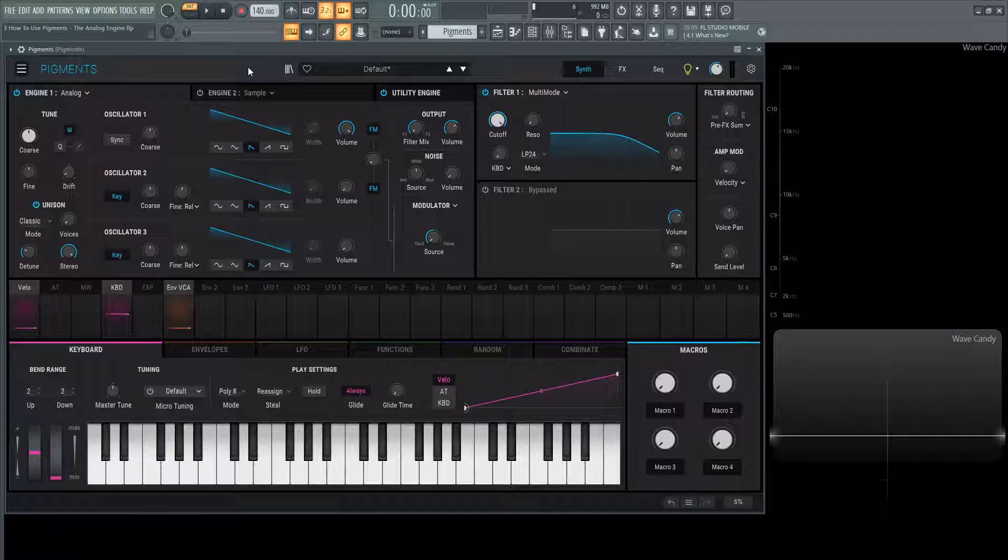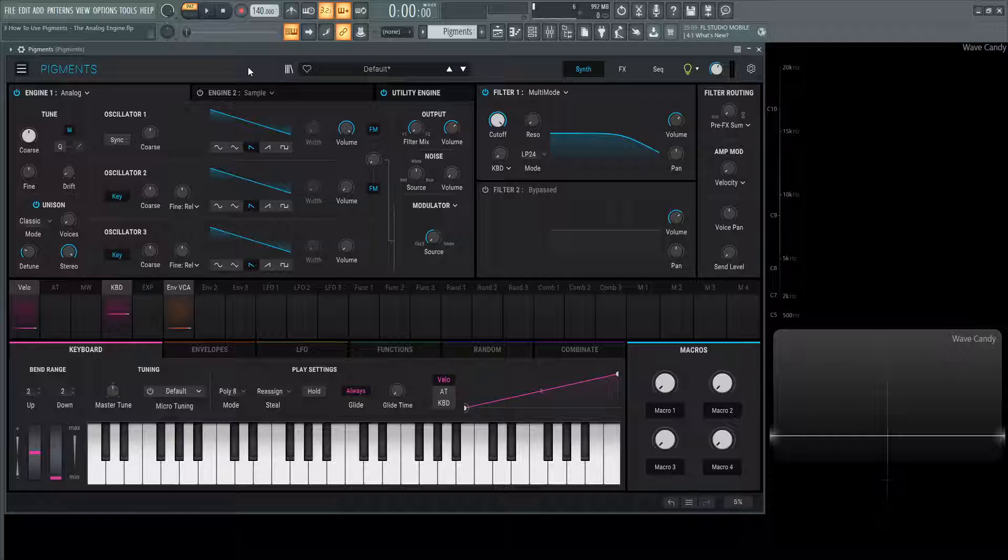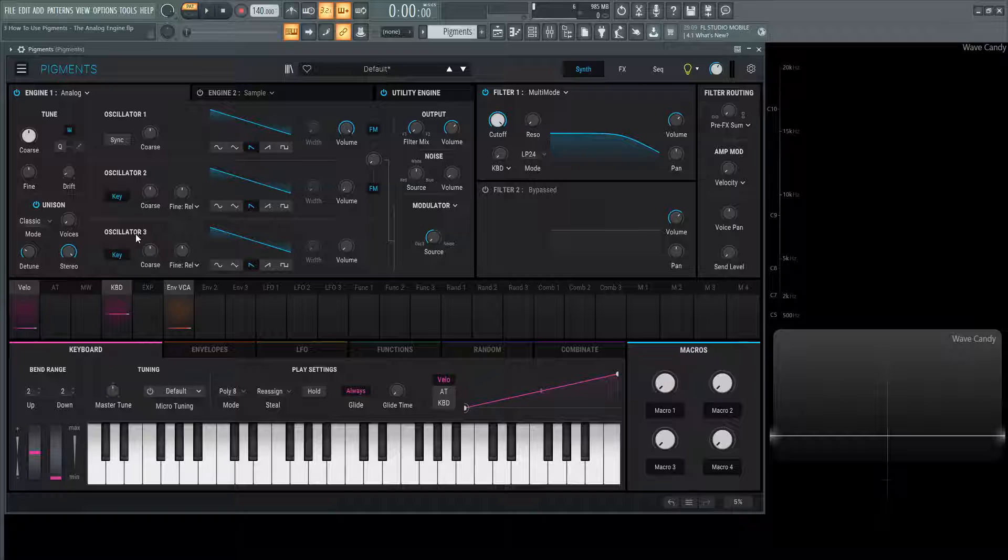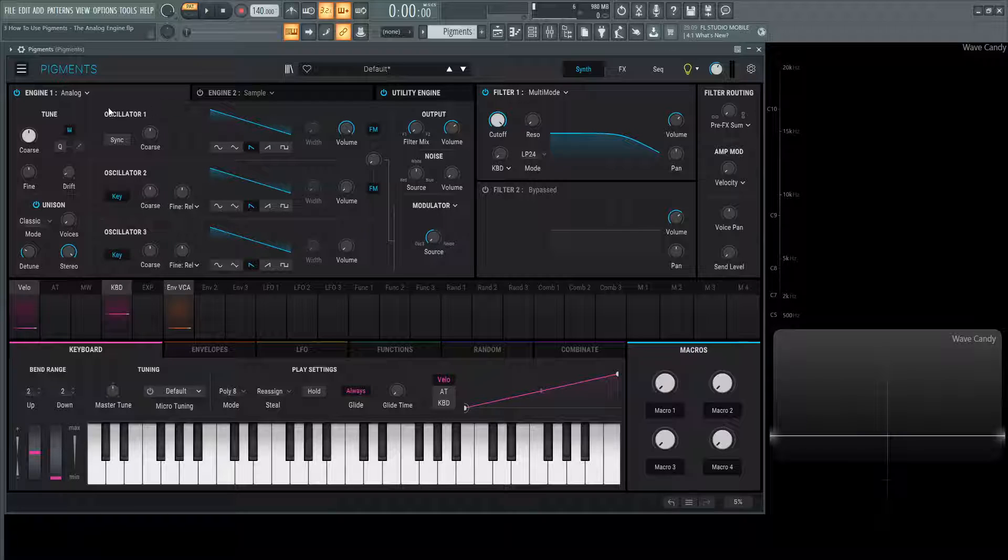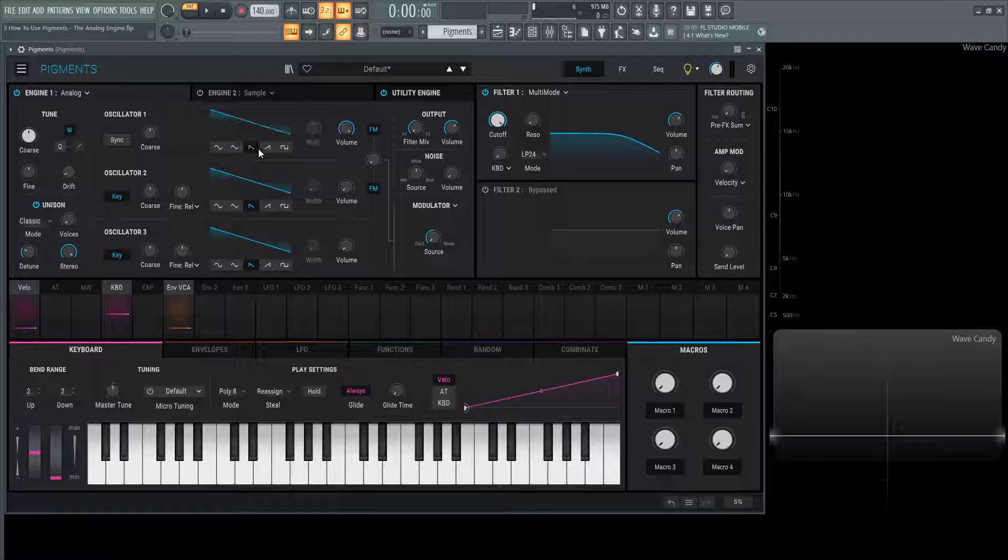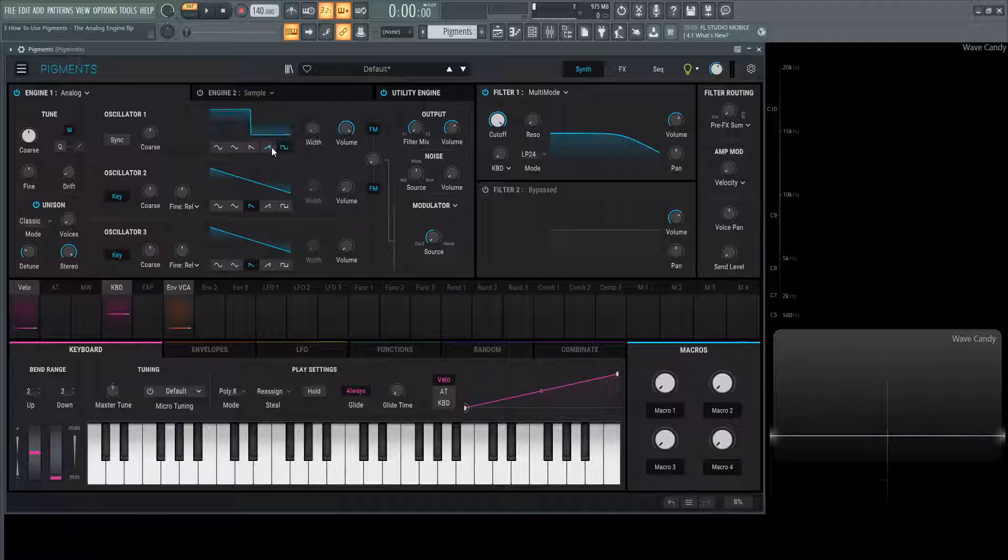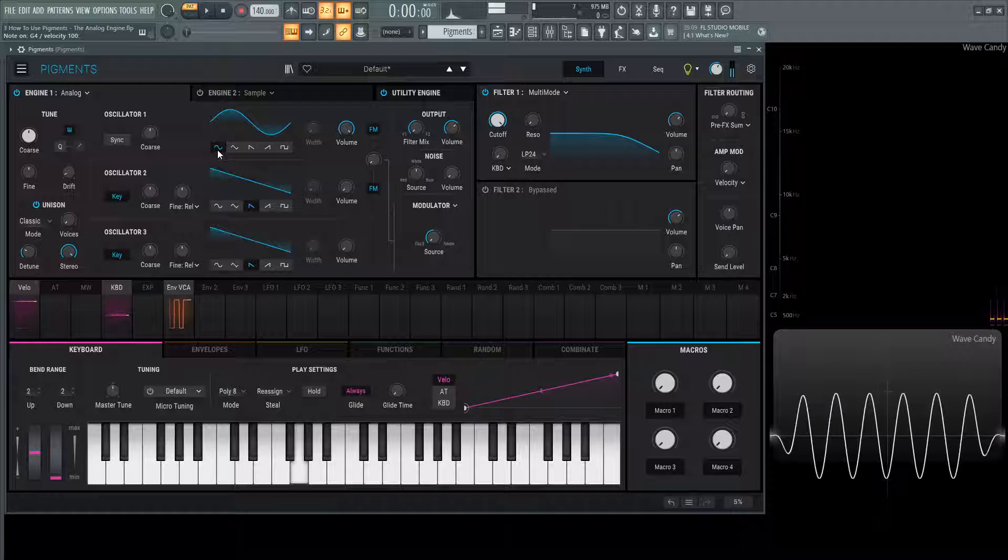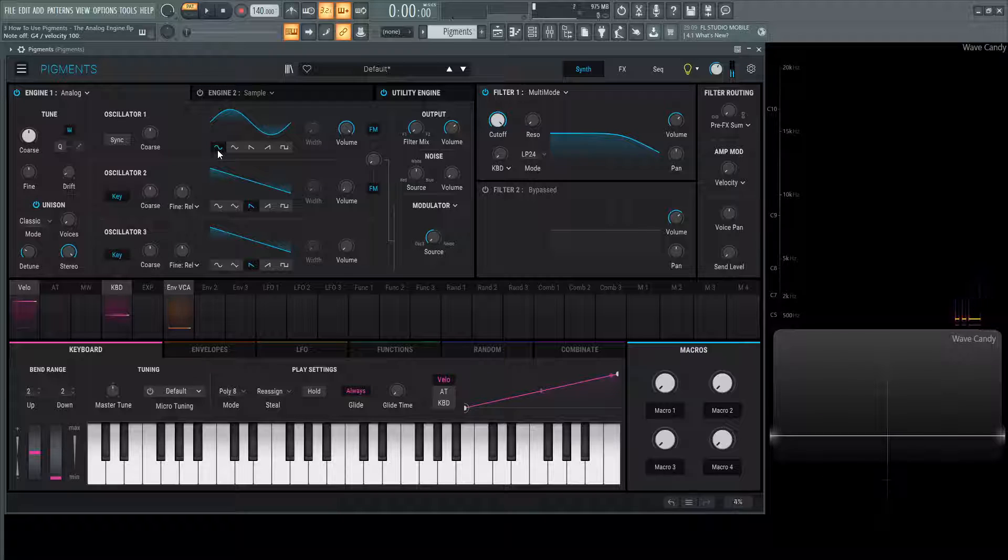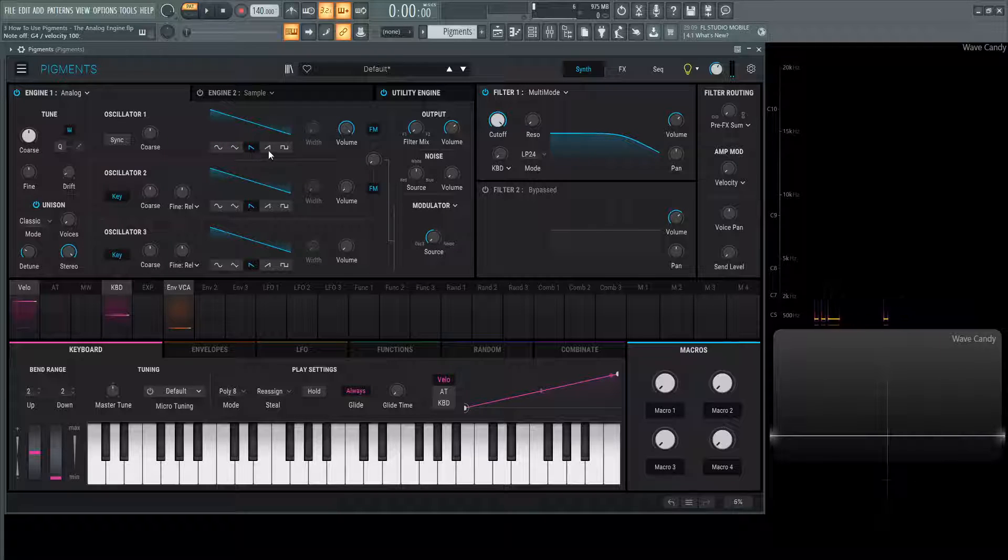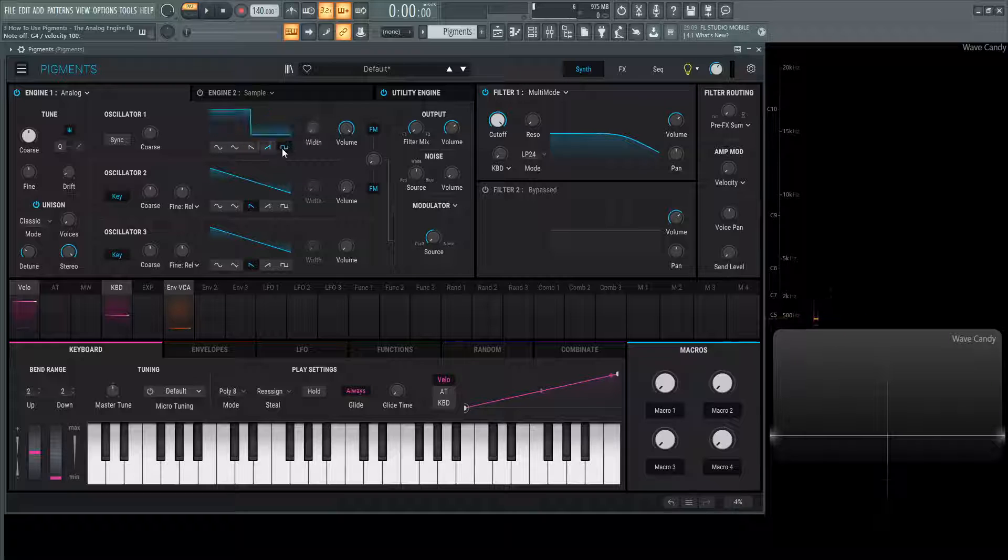First things first, what I'd like to talk about for any synth is the sound generation. We have oscillator one, oscillator two, and oscillator three. If you focus on this first oscillator, in the middle here we're going to see all the different waveforms that it comes with. We can choose a sine wave, a triangle wave, a saw wave, a saw wave of opposite polarity, and a square wave.